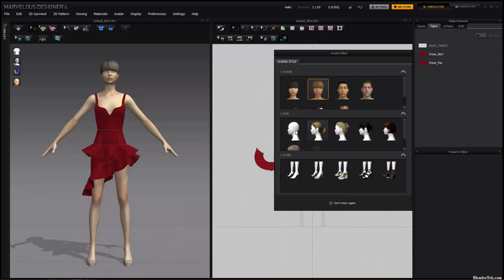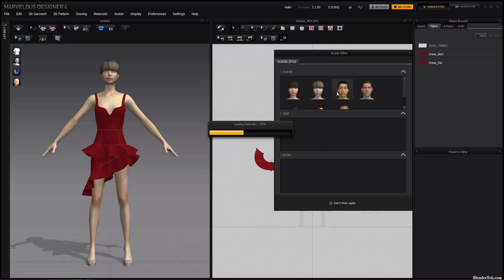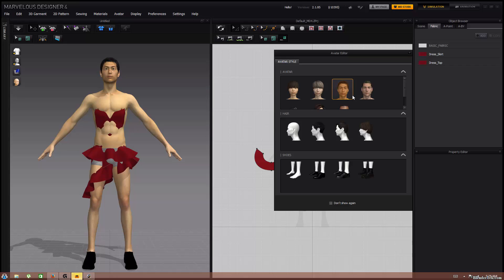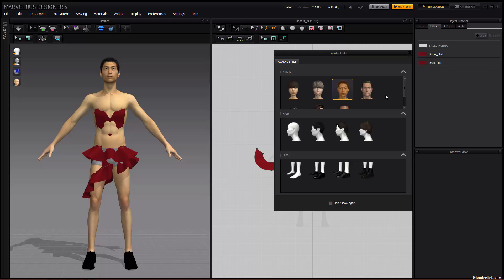Back in Marvelous Designer, when you first open it up, you are presented with a female figure with her dress. This is called your avatar. You can change the model just by selecting a different avatar and it will load it. As you can see, the dress doesn't fit him too well. But you can also import your own models as avatars, which we will get to later.